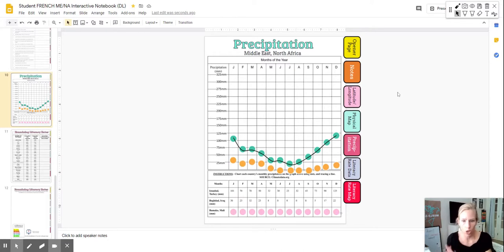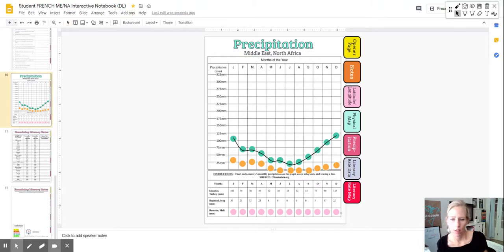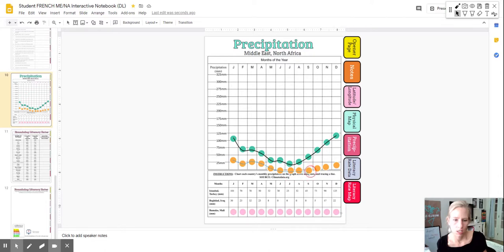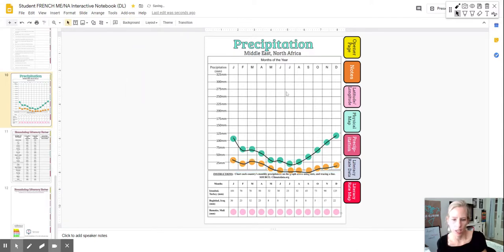So I have moved all of the orange dots for Baghdad. Again, I go to my line, I go to curve, I click on all of the orange dots. I get to my last one and I double click. I can make that line black and I can make it thicker.